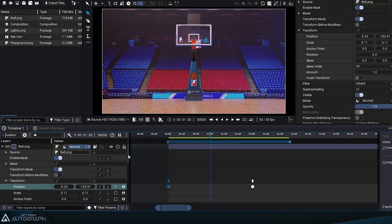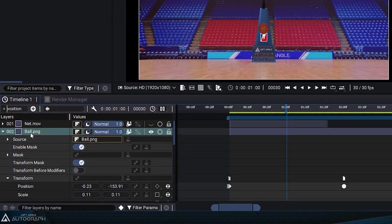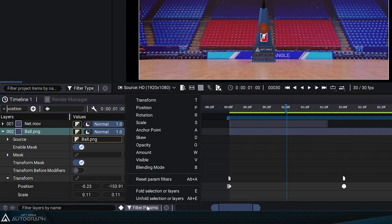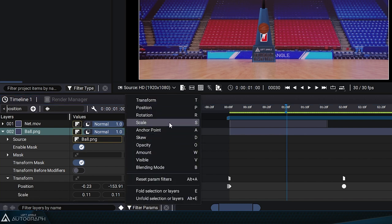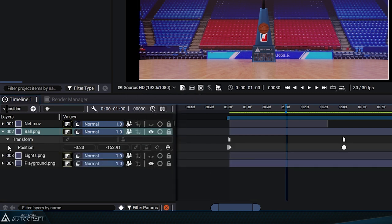Let's start by selecting the layer we want and going to the filter parameters section. The list of transform parameters, as well as the most used ones, will appear. Click on position to display only this parameter in the timeline. This filter will remain active until cancelled, meaning that expanding this layer will only show the position parameter.